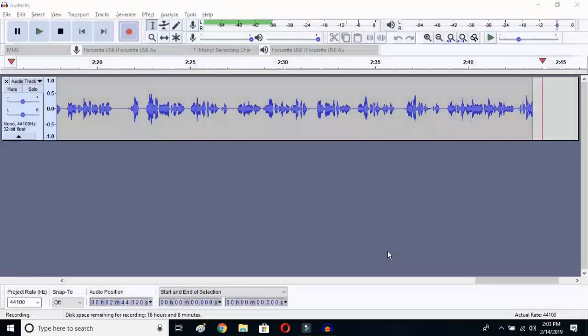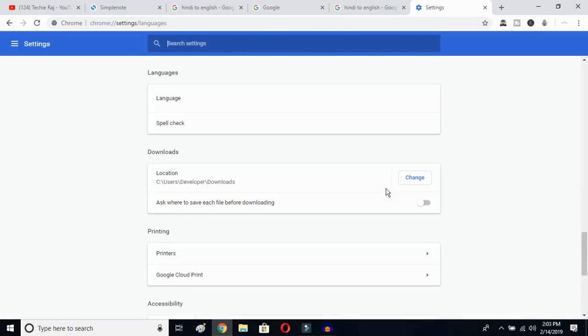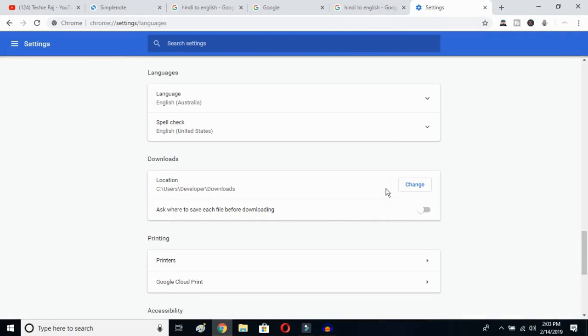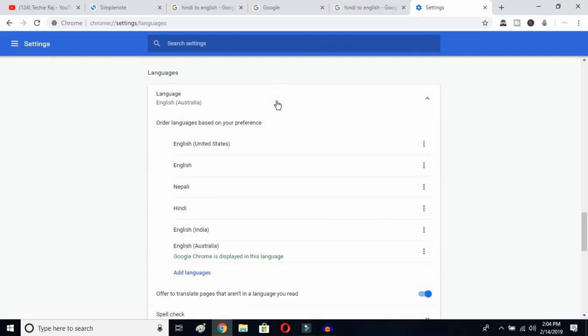Once you click there, Google Chrome will reopen and your entire interface will be reset to English. As you can see, the language is now English Australia. You can then go back and select whichever variant you prefer, such as United States.